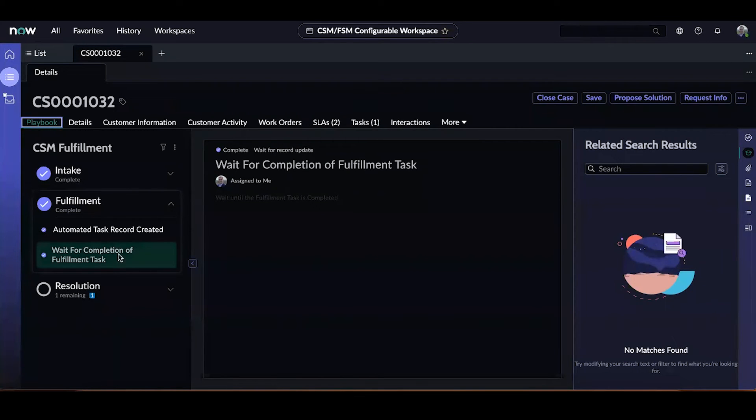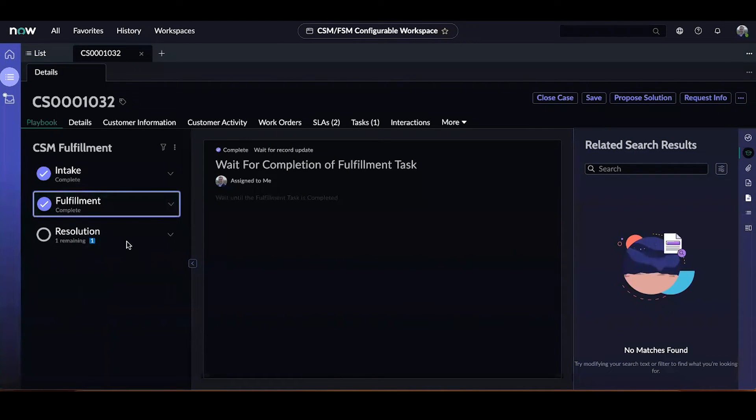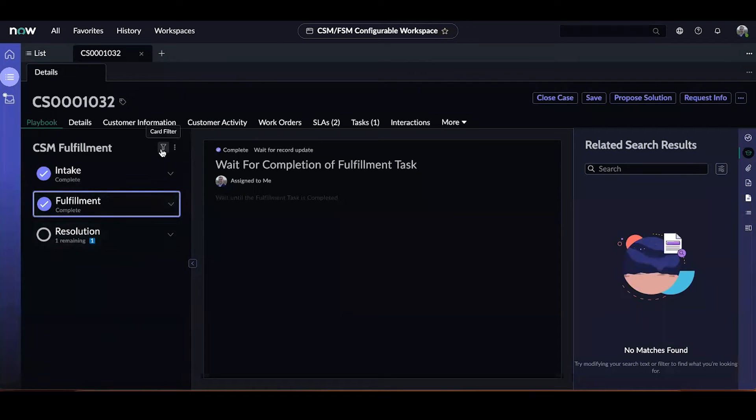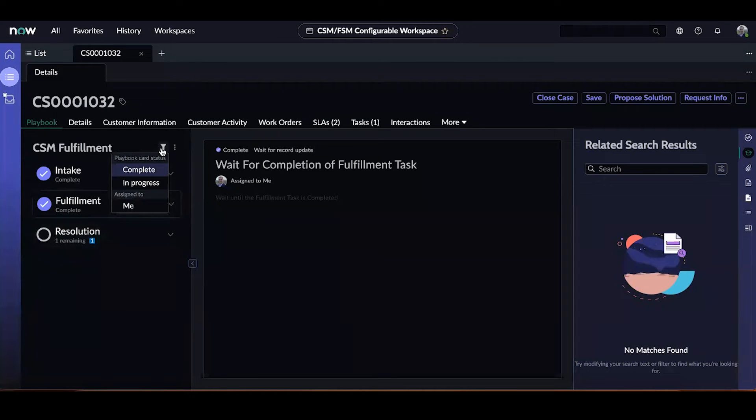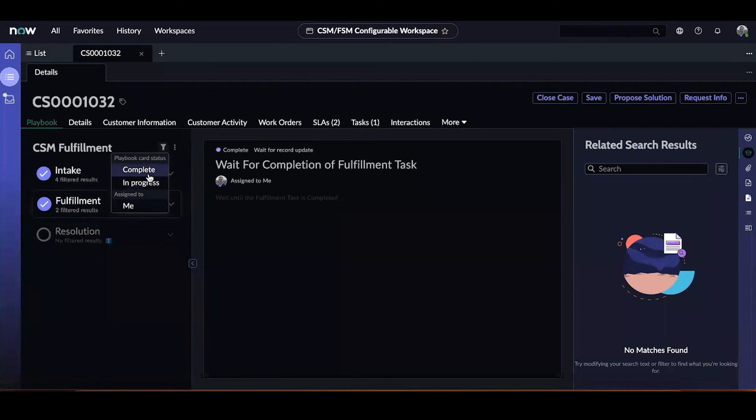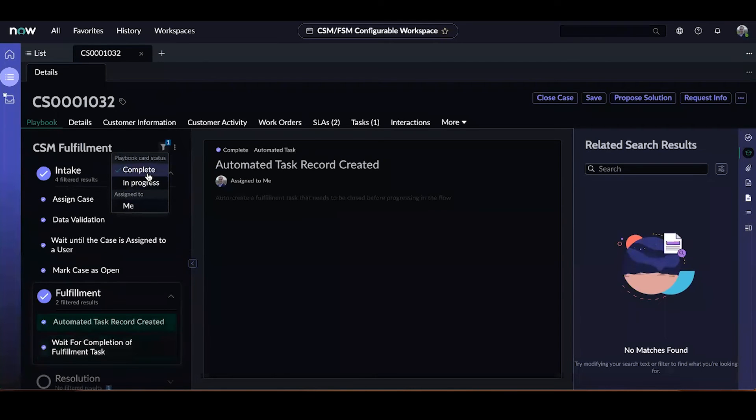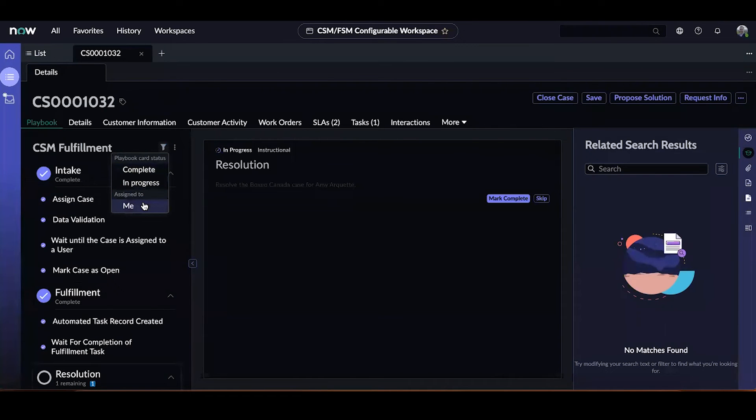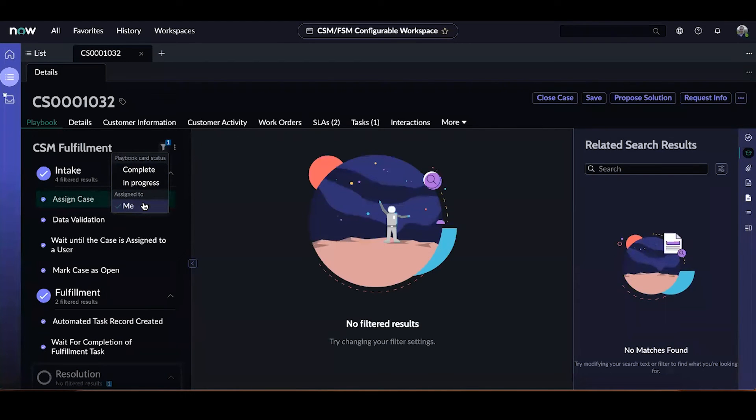We have now progressed to the final lane, resolution. Before I look at the activities in the resolution lane, let me show you the filter functionality that playbooks provide that can help you filter down the list of activities. By clicking this funnel icon, you can filter the cards by the status of the cards or even the assignments. In this case, we can filter for all the complete activities, the in-progress activities, or any of the activities assigned to me.